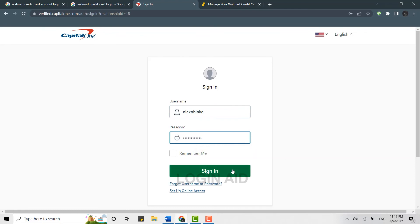Once both details are filled in, you click on 'Sign In' and this will get you signed in to your Walmart credit card account from Capital One bank. This is how you can log in.